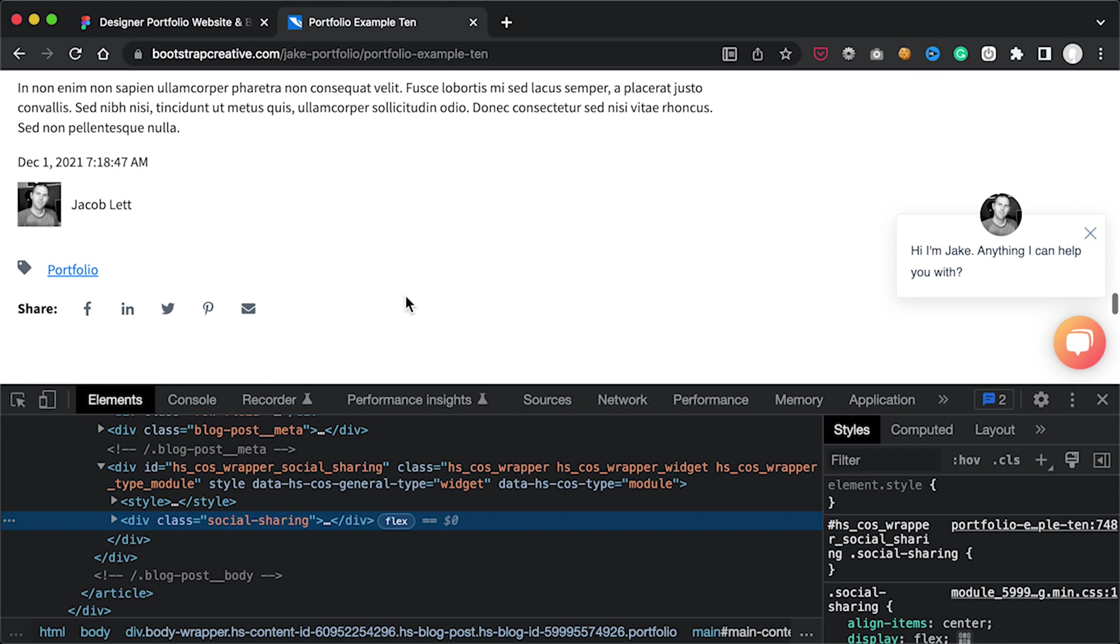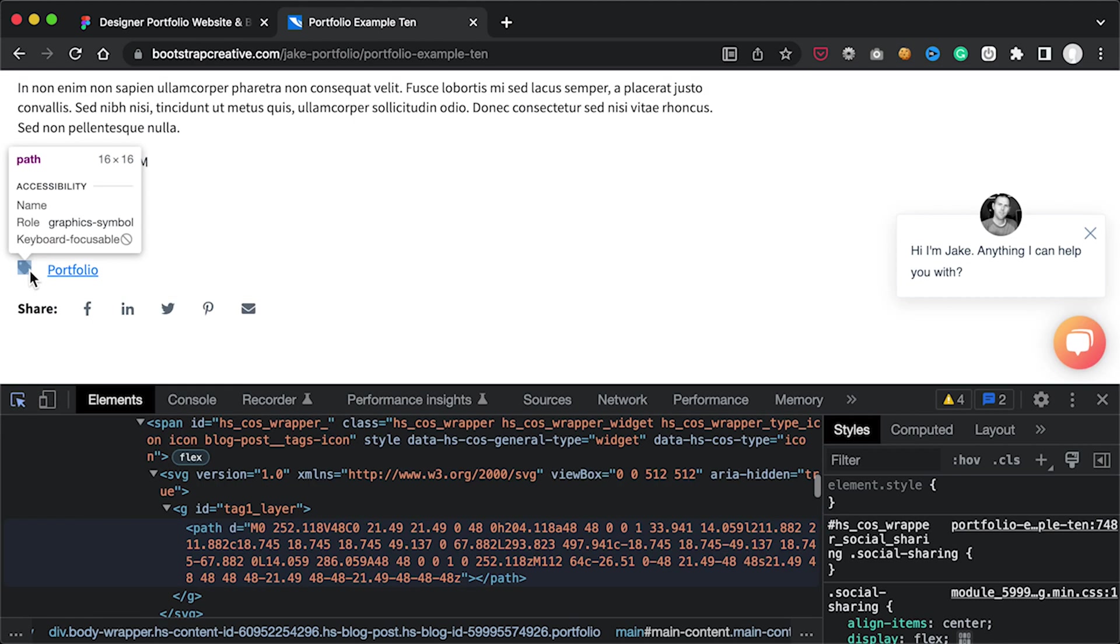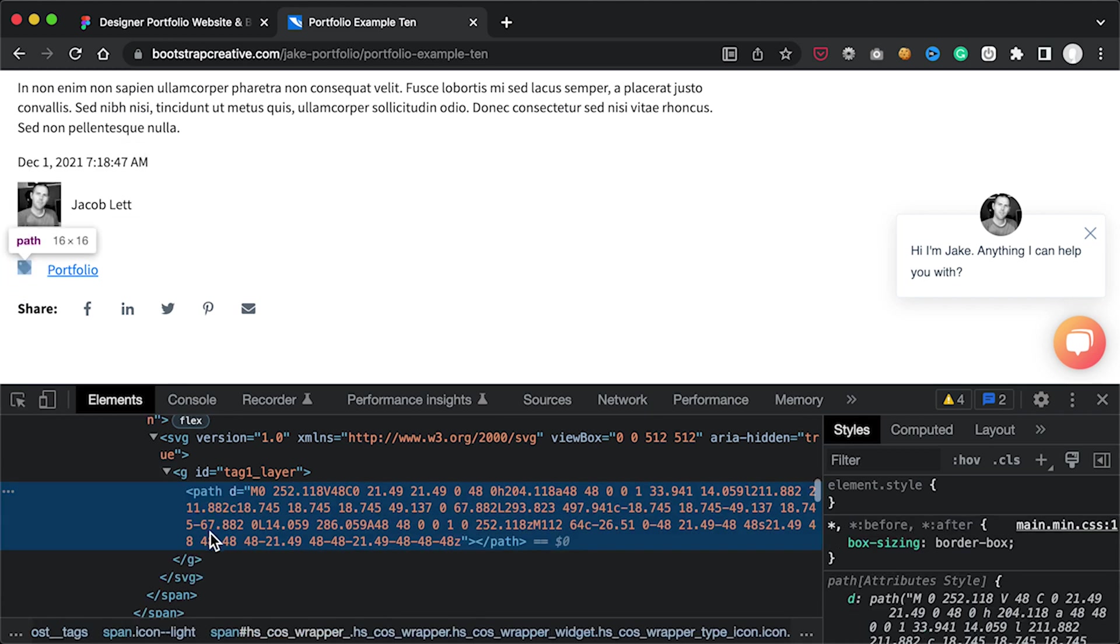Next, click on the Inspect Element icon in the top left corner and then hover over the tag icon on the page. Click on the icon and notice how the HTML code is targeted in the DevTools panel below.